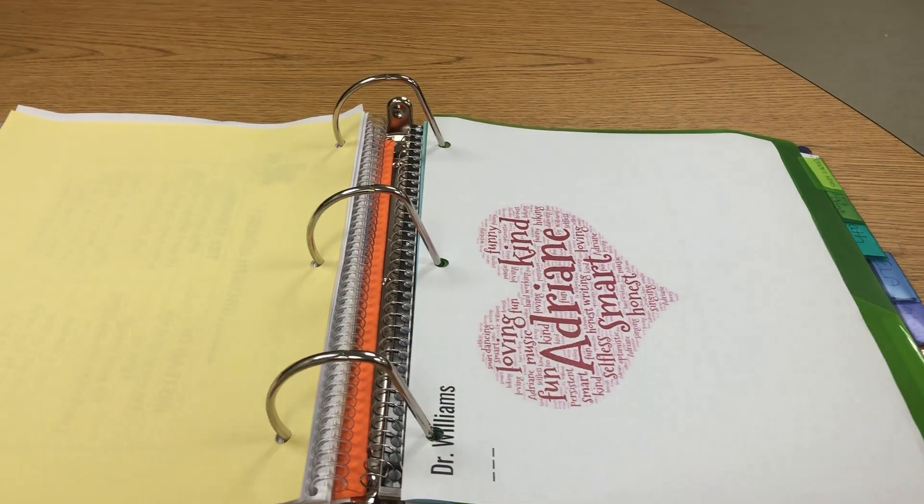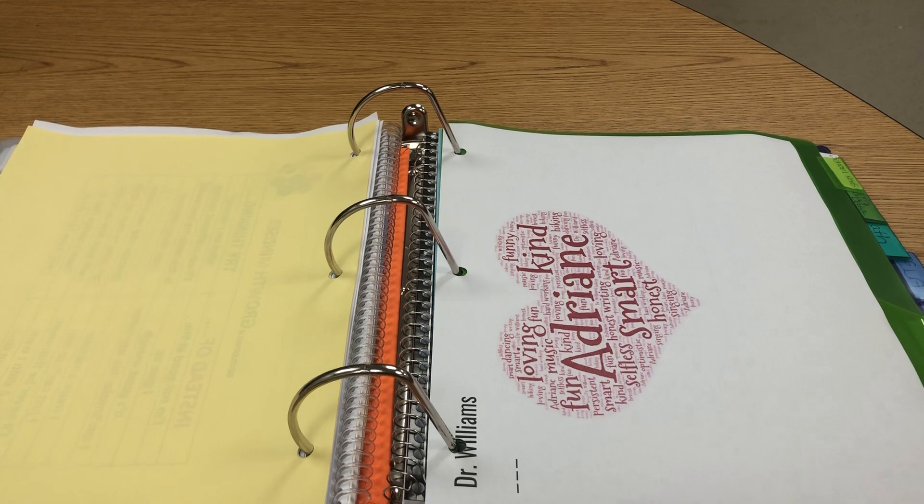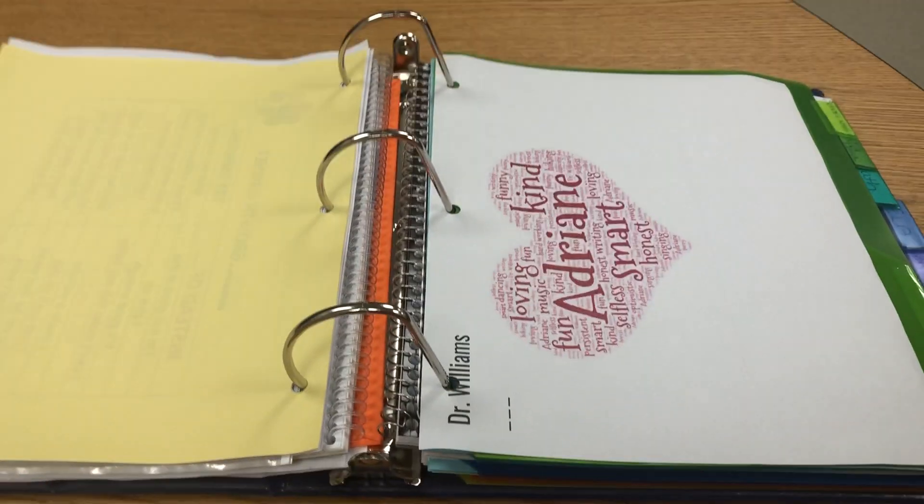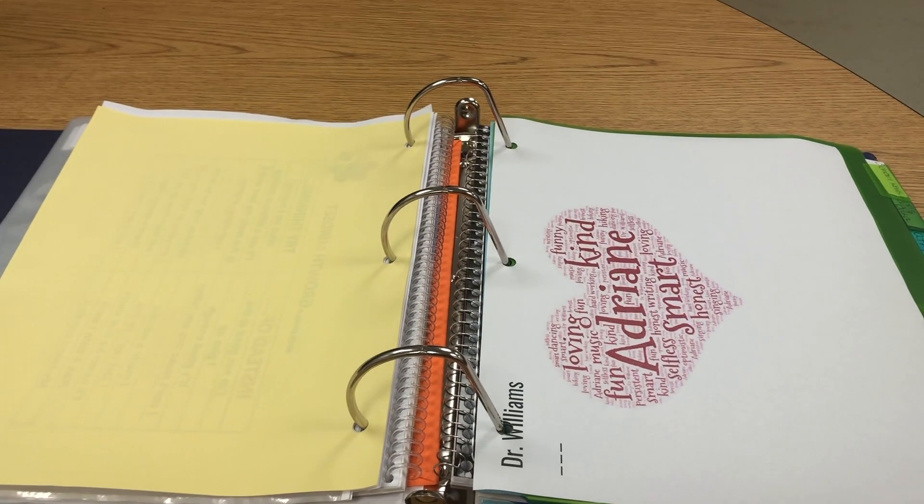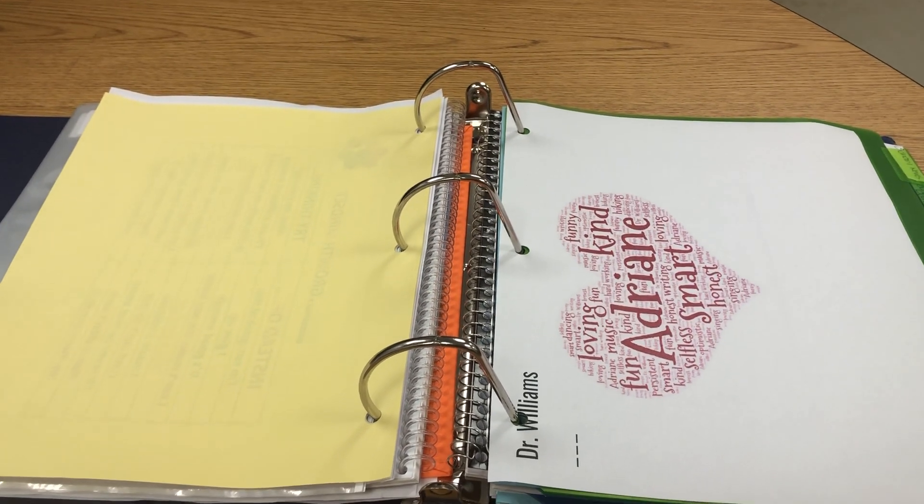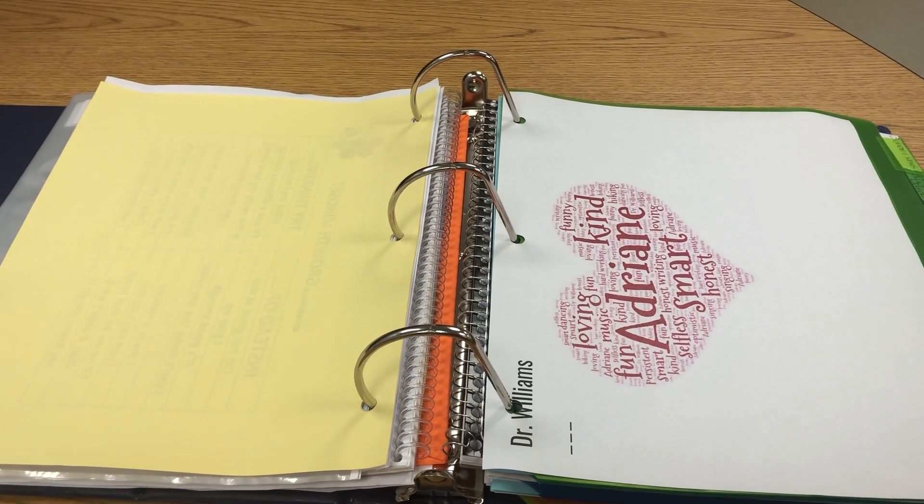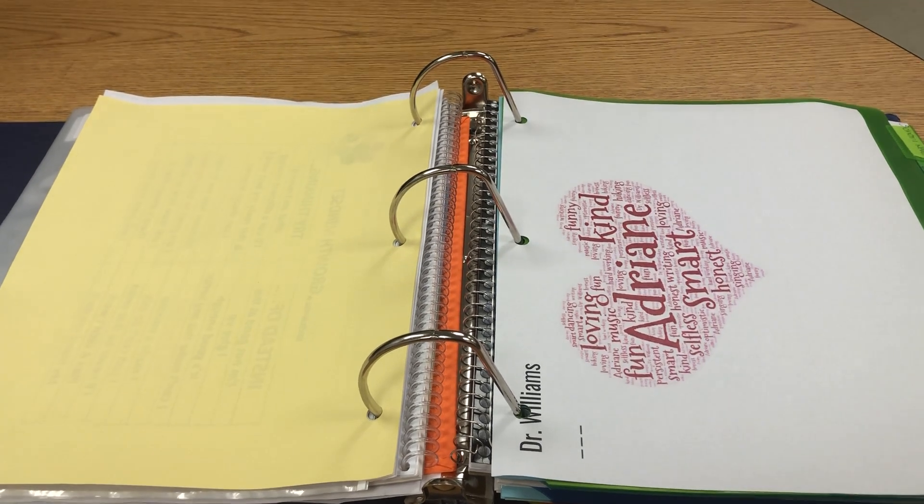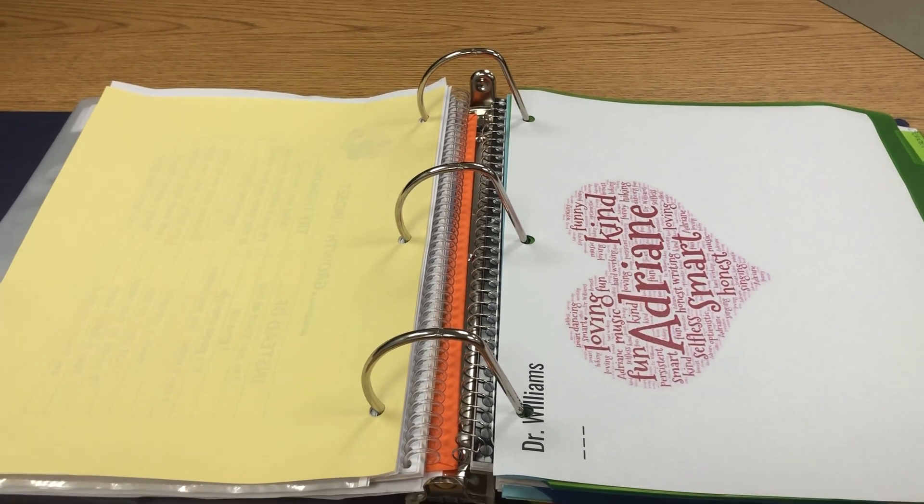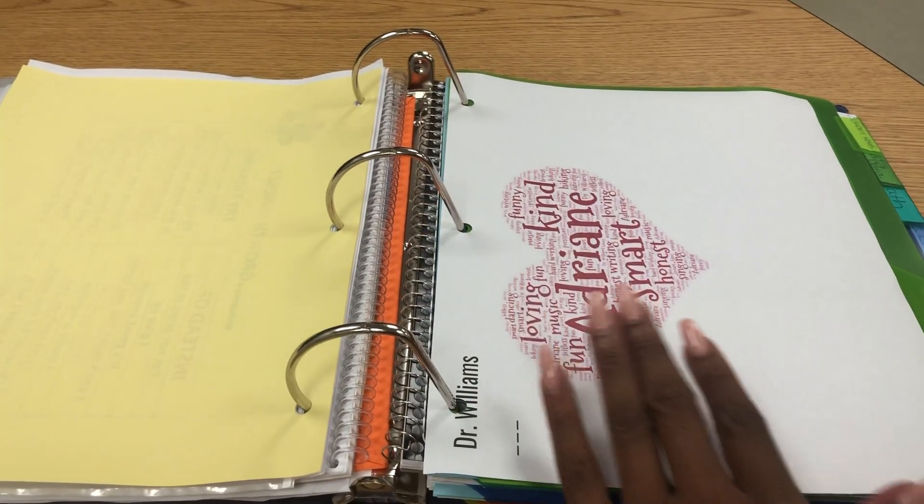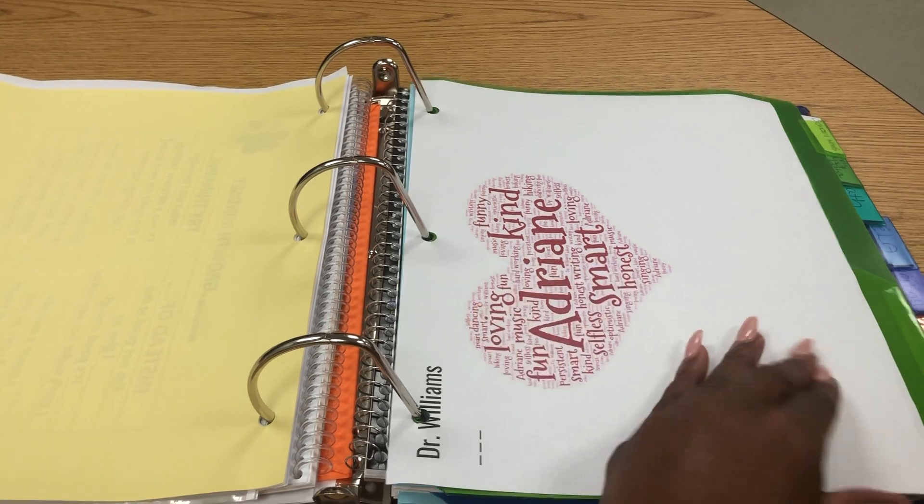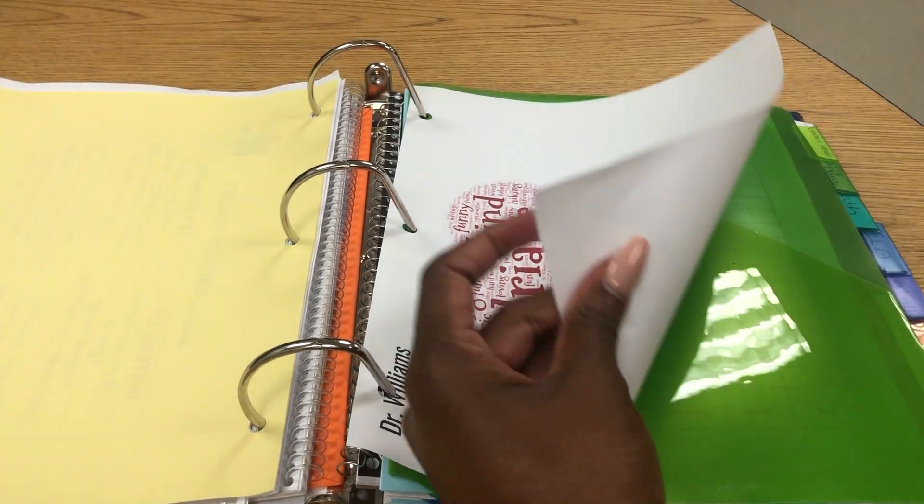The next piece of information I have, we did a lesson on passions and strengths. Here I created a word cloud of my passions and my strengths and I added it into the binder.